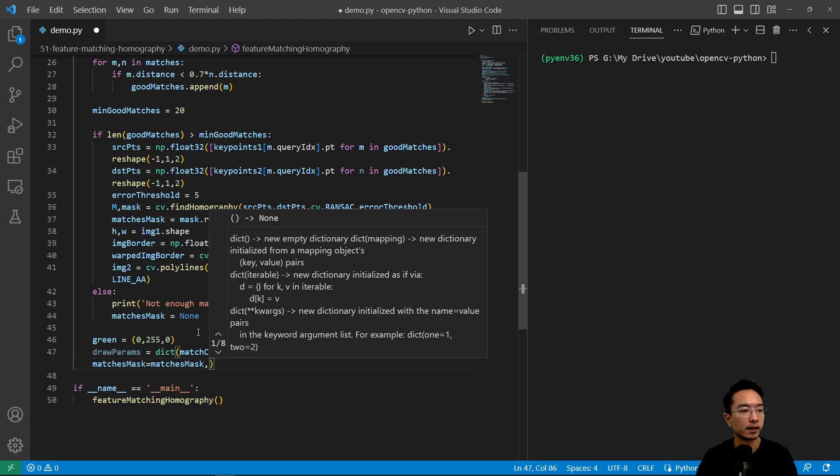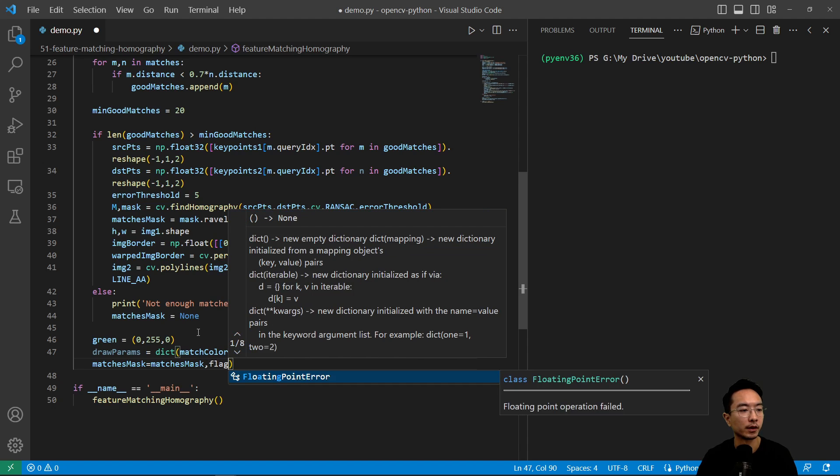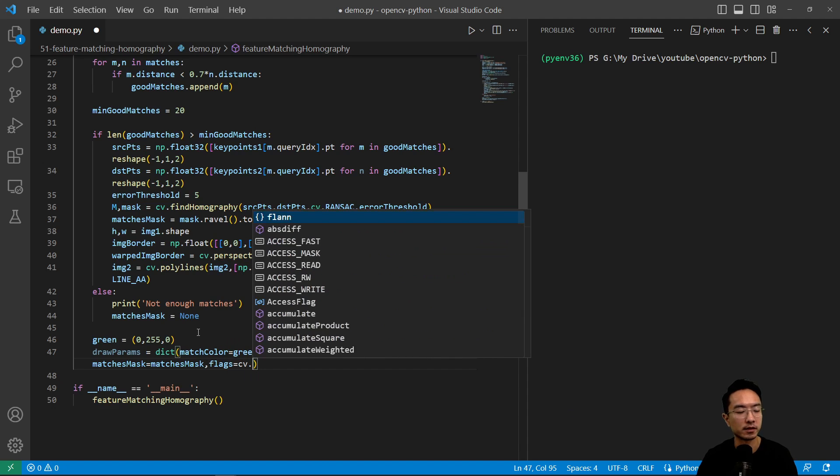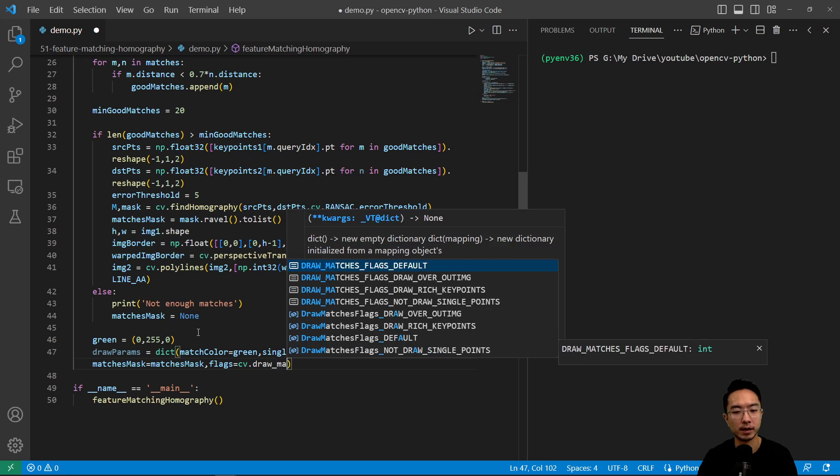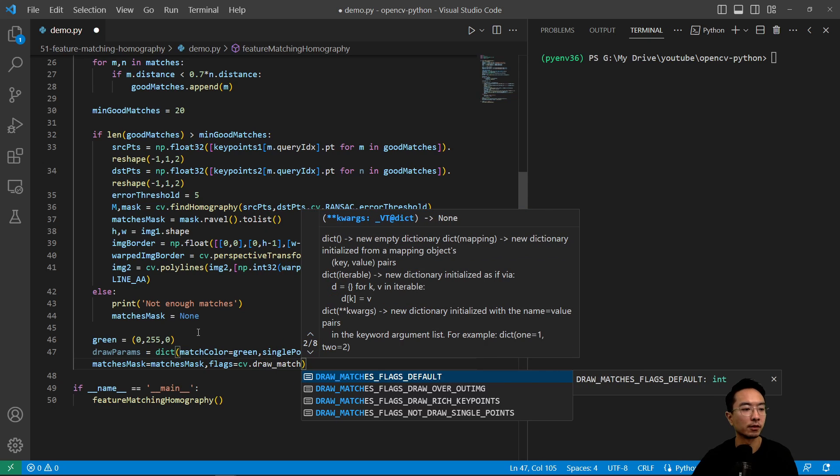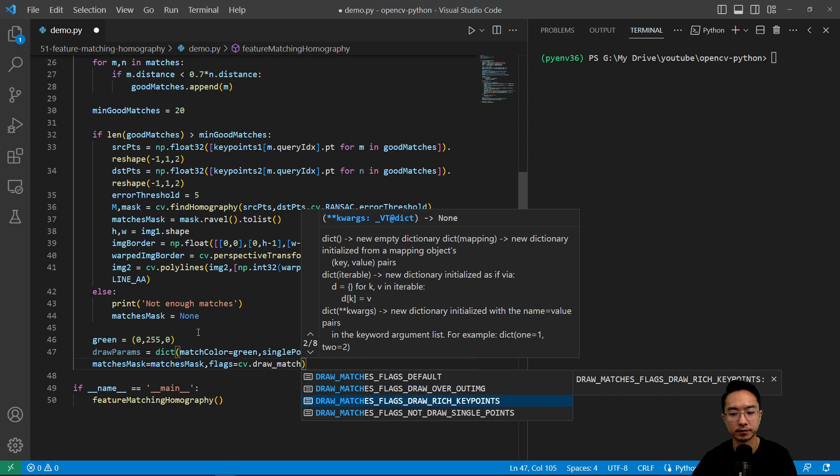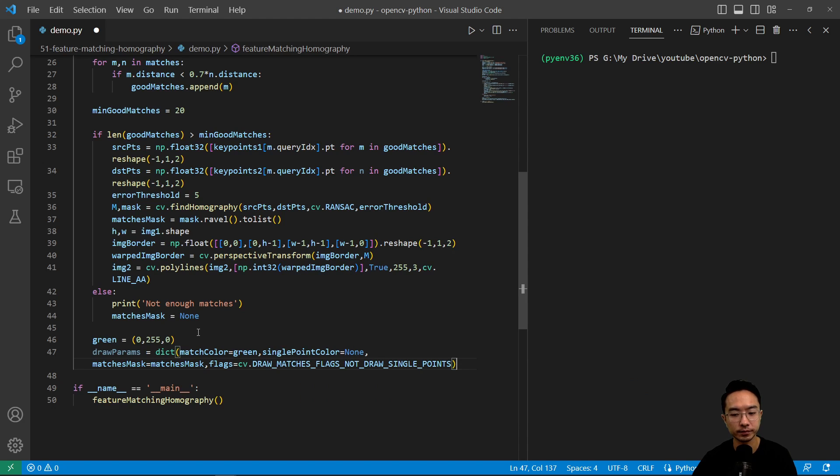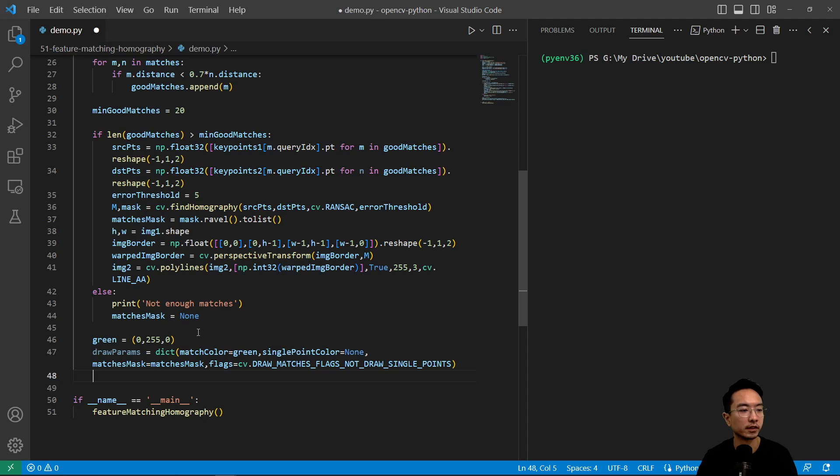And then we have our single point color equals none. Then our matches mask equals our matches mask. And then finally, we have our flags equals cv.DrawMatchesFlags and we're going to choose an option that says not draw single points. That's a simplified drawing.